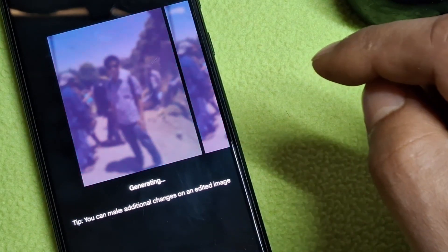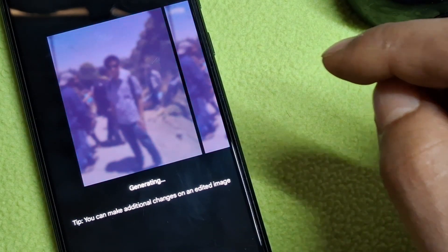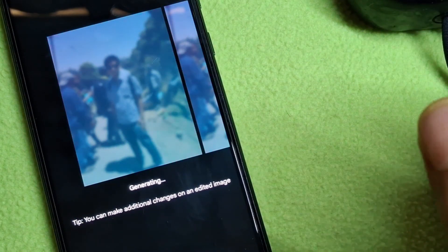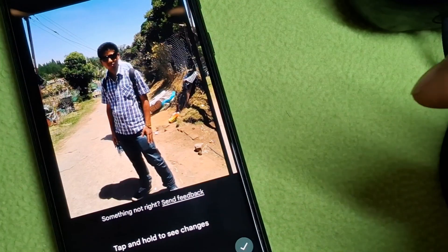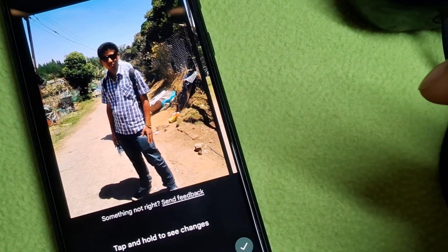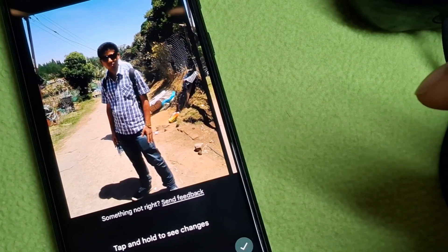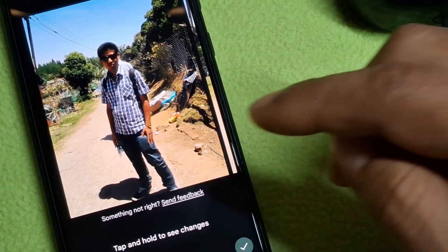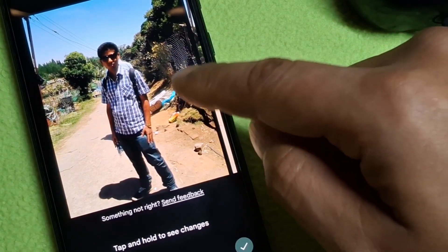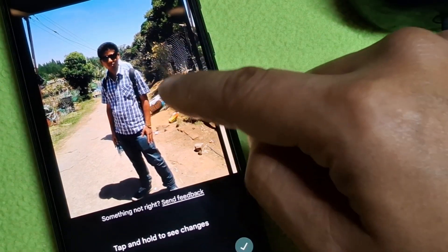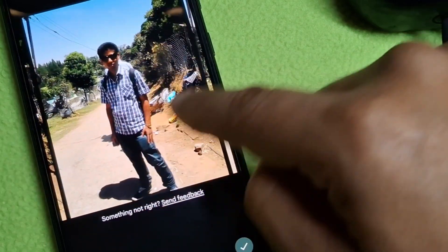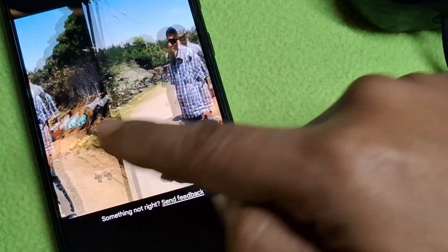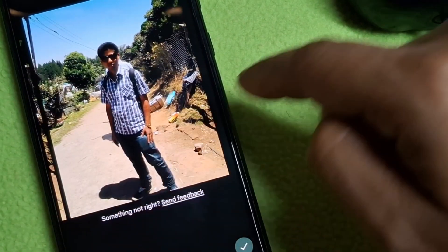Tap on Erase and this will take a few seconds to generate the final output. Once the image is generated, you will see different versions of the image by swiping left or right to see the different outputs.